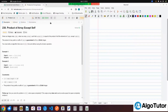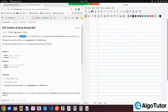Hello, welcome back to the Blind 75 series. Today we are going to solve a question called Product of Array Except Self. The question says: given an integer array nums, return an answer array such that answer[i] is equal to the product of all elements of nums except nums[i].